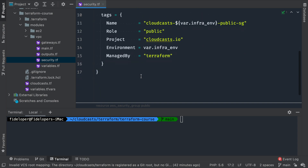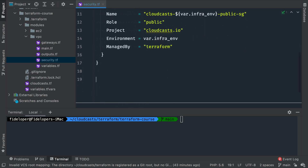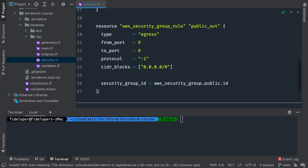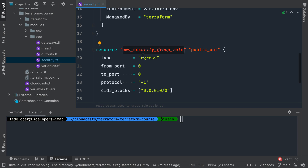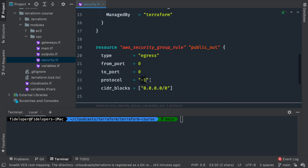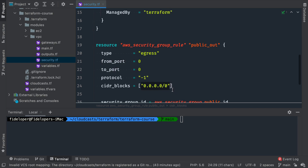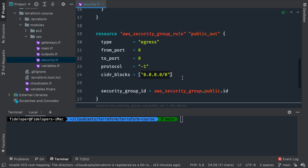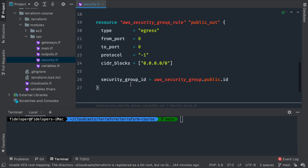This security group has no rules yet, so we need to create some. For the public network, I want ingress rules for ports 22, 80, and 443 — three separate rules. I'll start with the outgoing traffic rule, which will allow all traffic. We'll call it 'public outbound,' type egress, from port 0 to port 0, protocol negative one meaning all protocols, CIDR block for all IPv4 addresses, assigned to the security group named 'public.' This allows all outbound traffic unrestricted.